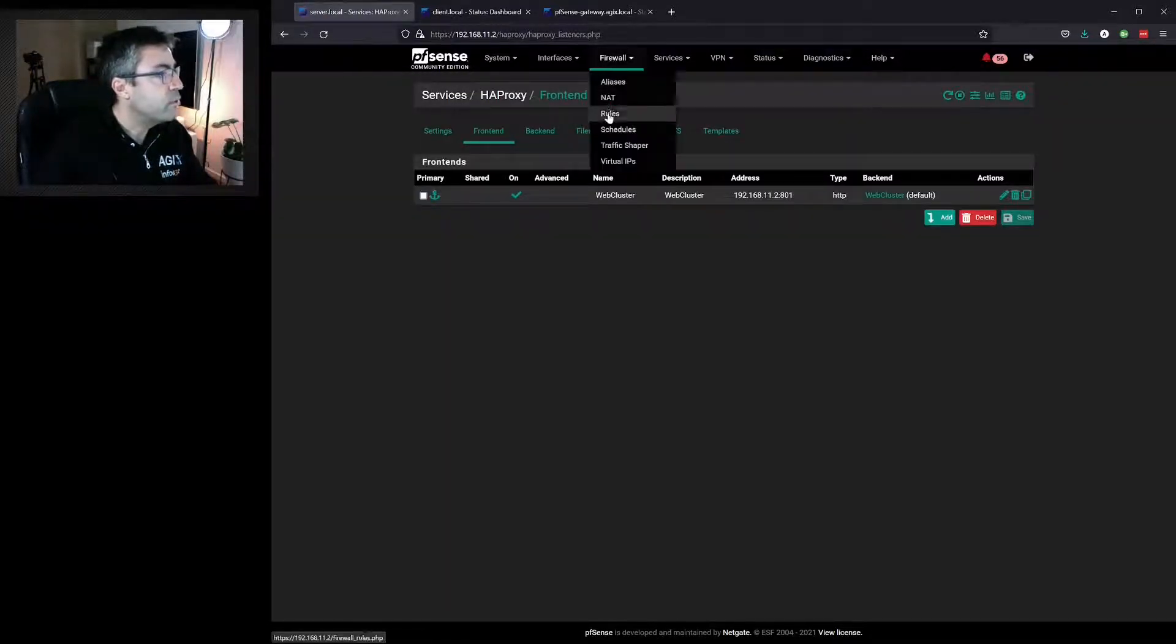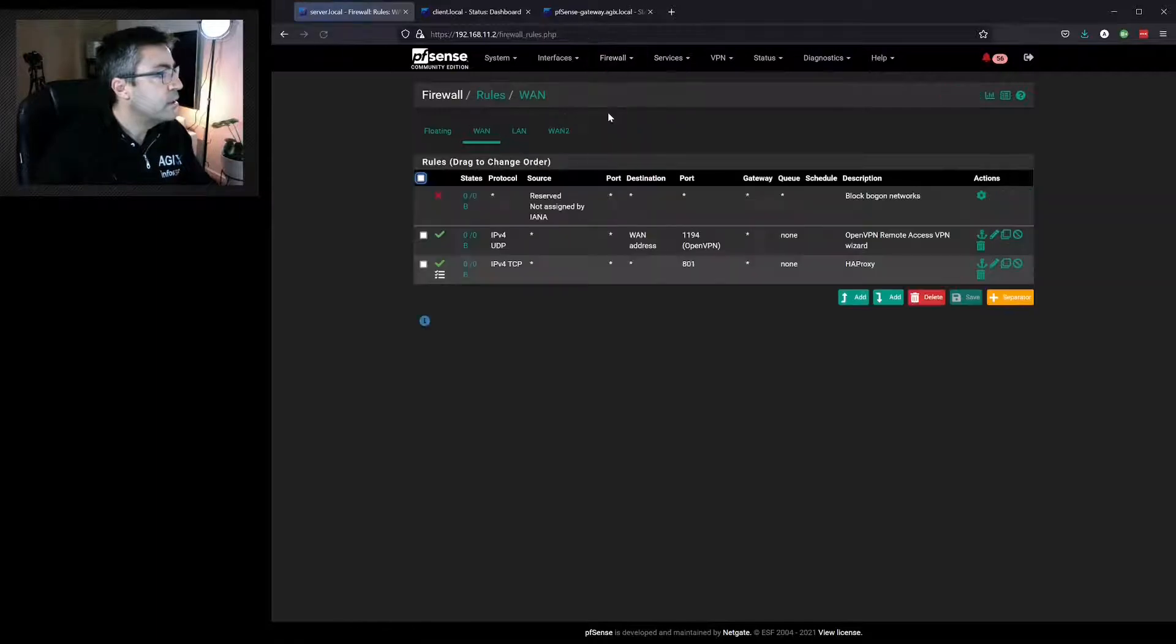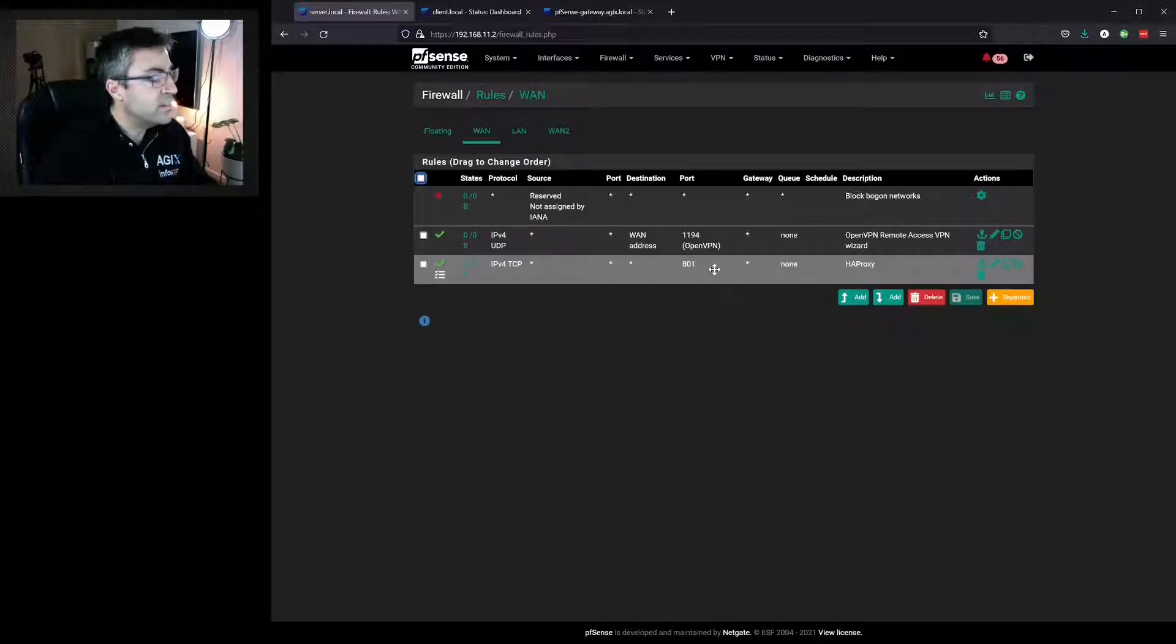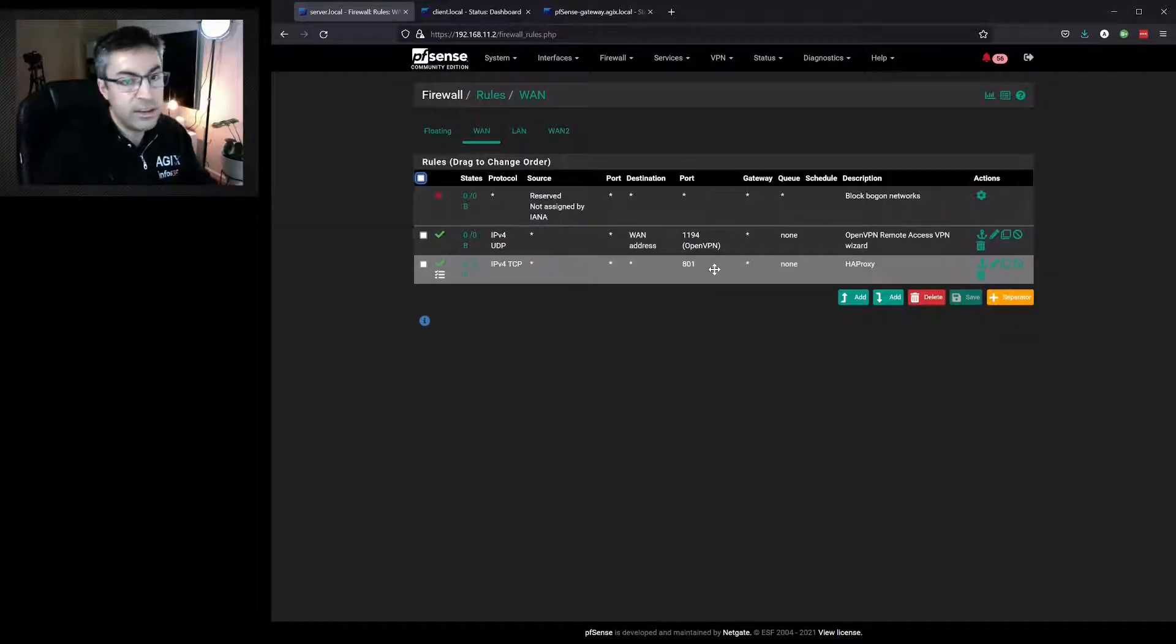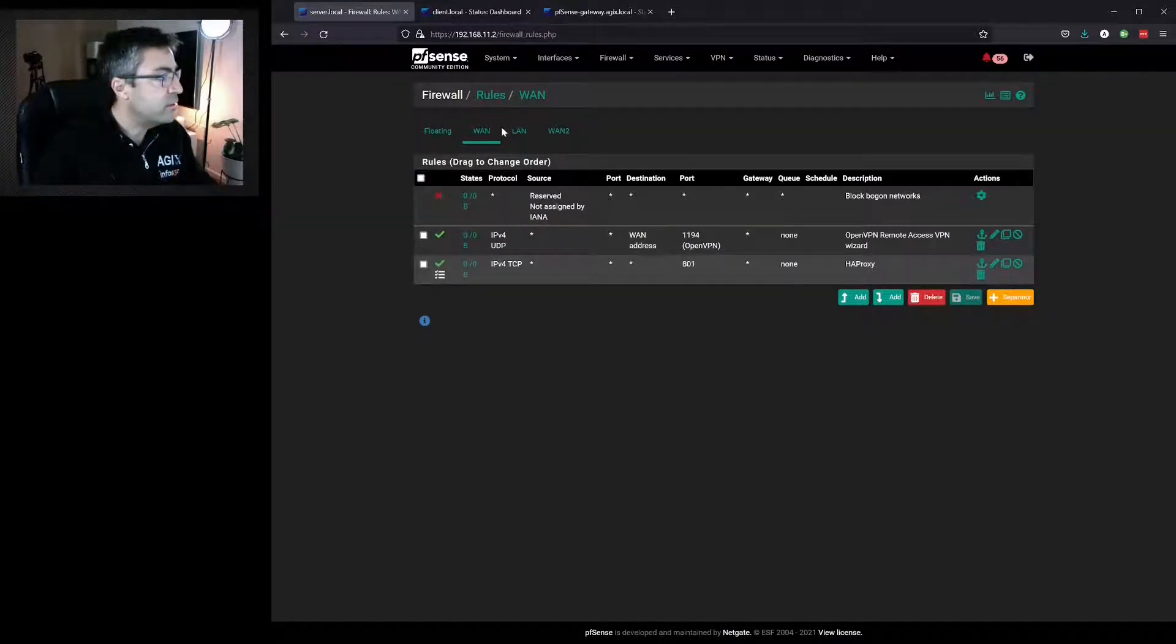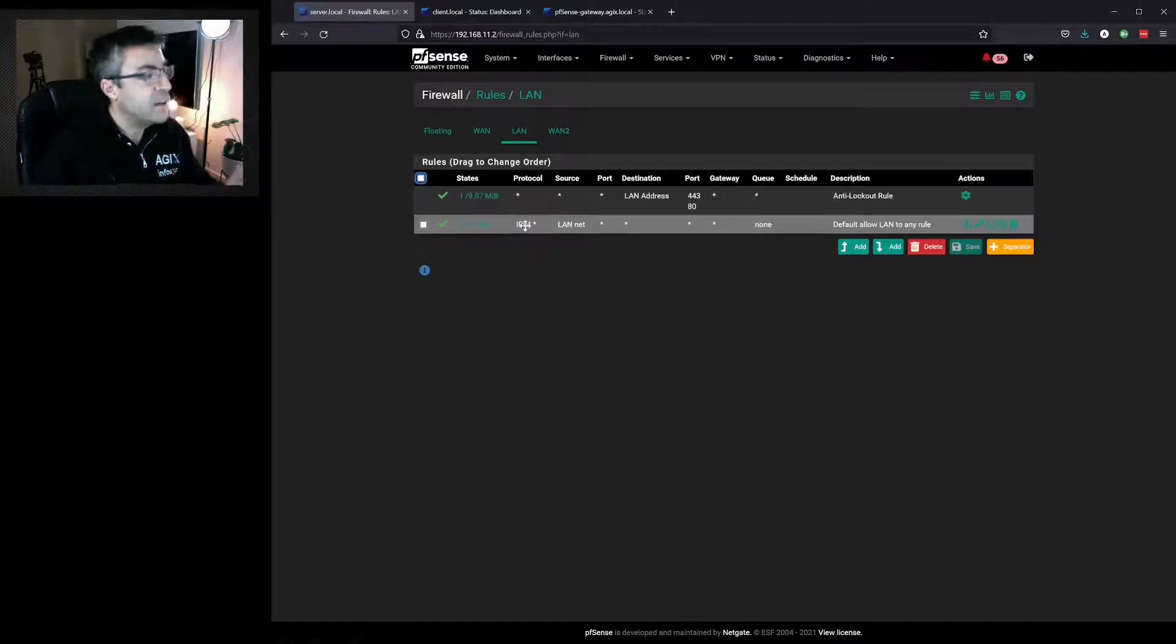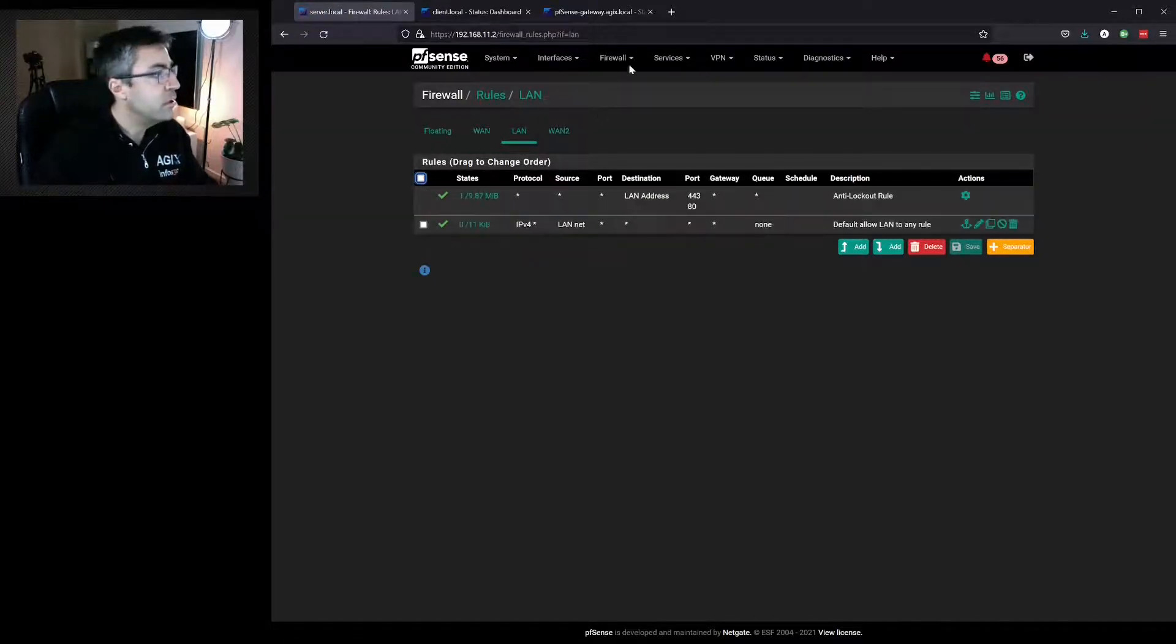If we go to the firewall on the WAN, we would need to make sure that port 801 is enabled if we were using the WAN interface. Like I've said, we're using the LAN interface and that already allows me through.